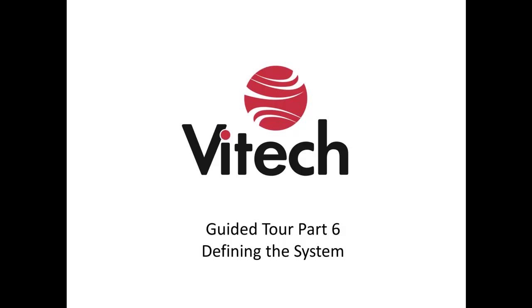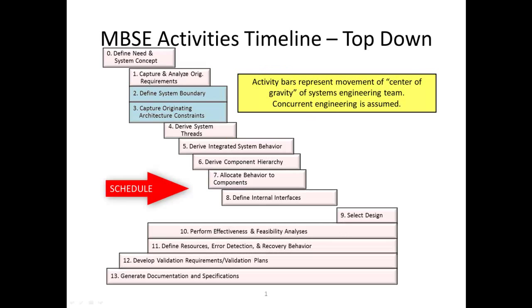Welcome to part 6 of the guided tour series. In this section we will define the system and its boundary. In order to do this we need to identify the top-level components or physical elements, their top-level functions, and any top level inputs and outputs.